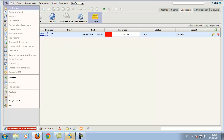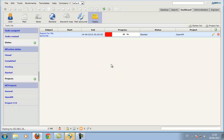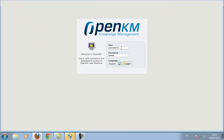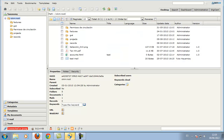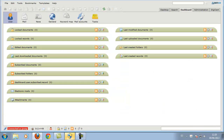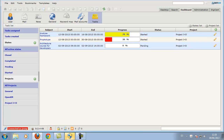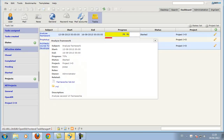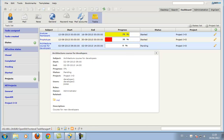We switch users and see that this user does not see the same tasks as the user above. We can change the status of a task that has been assigned to us and create new tasks.